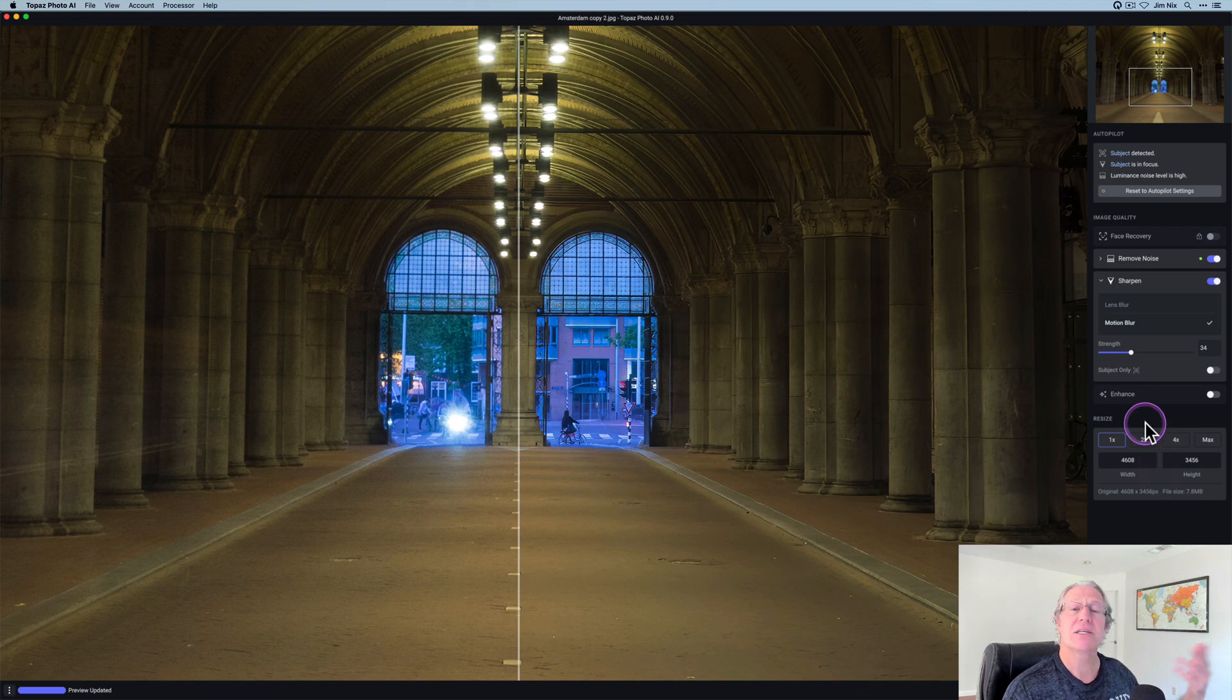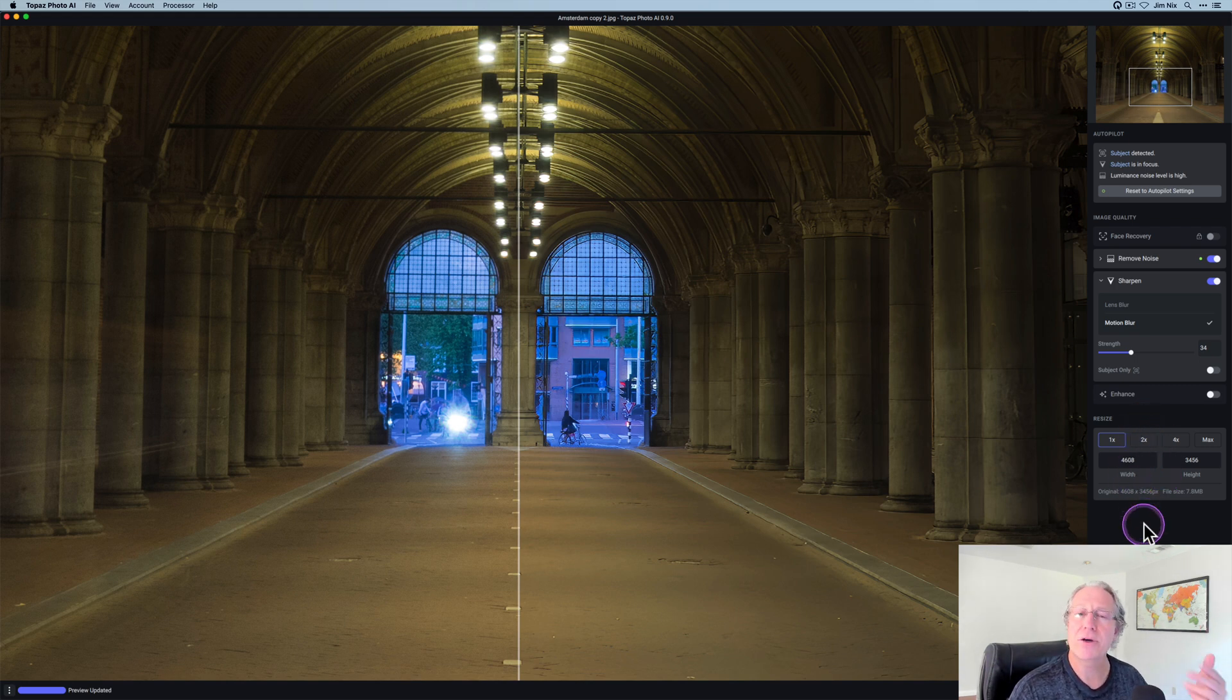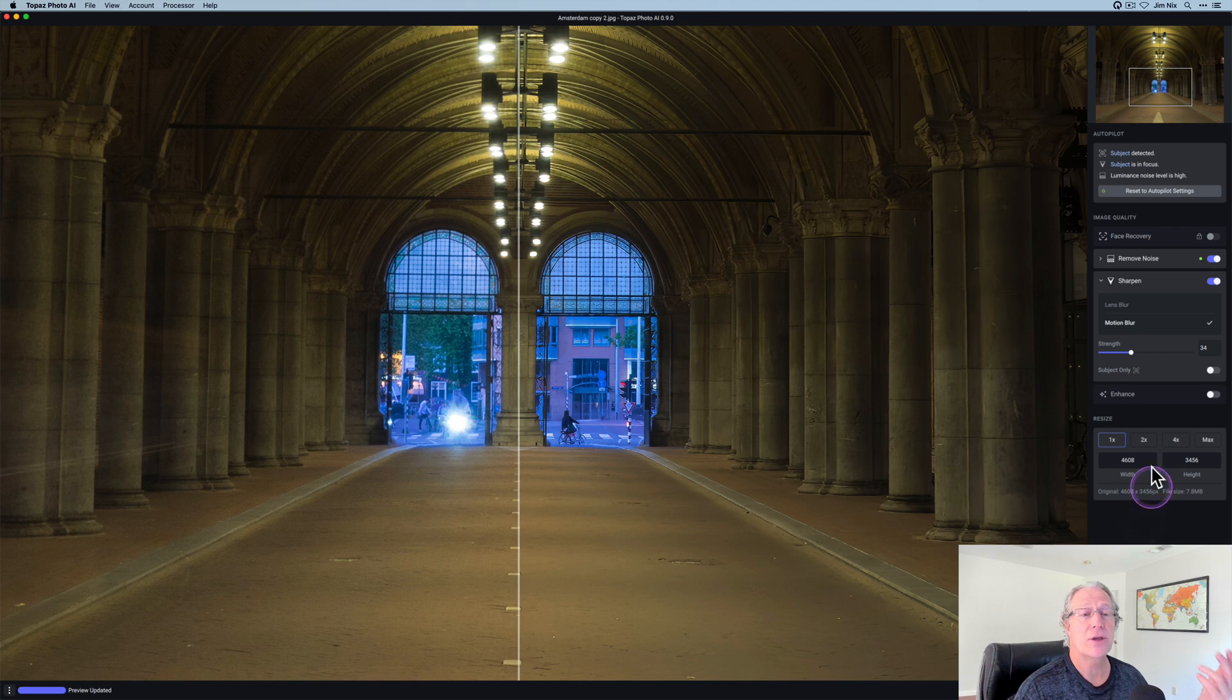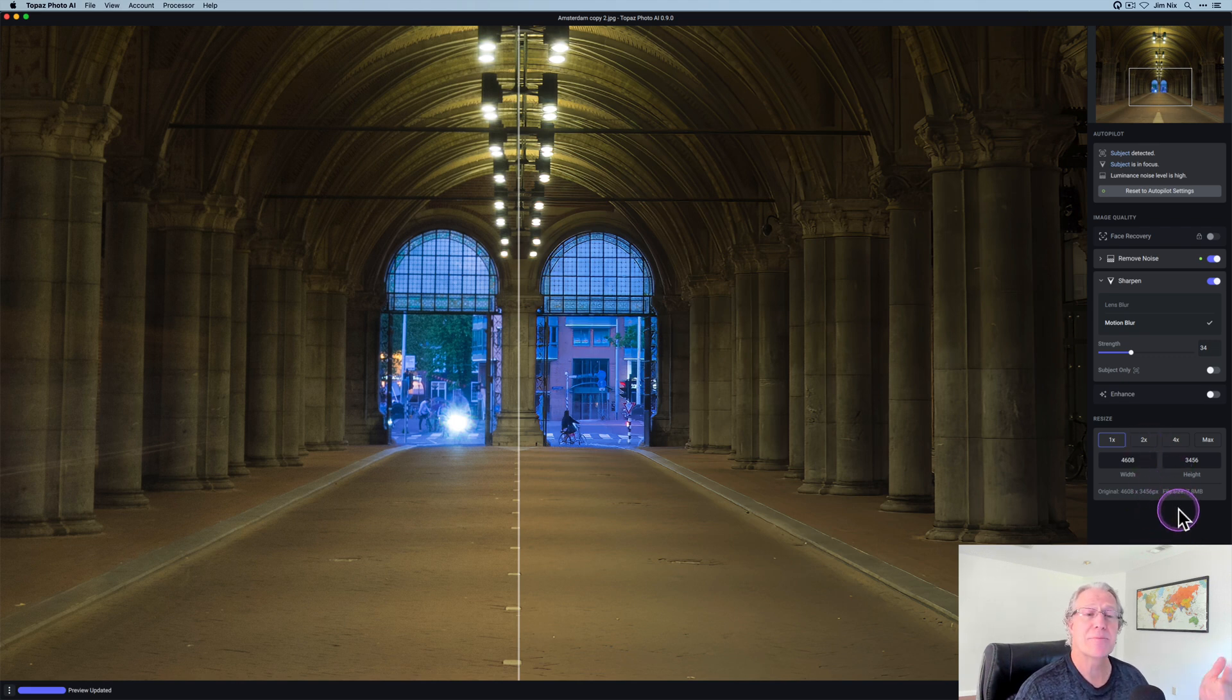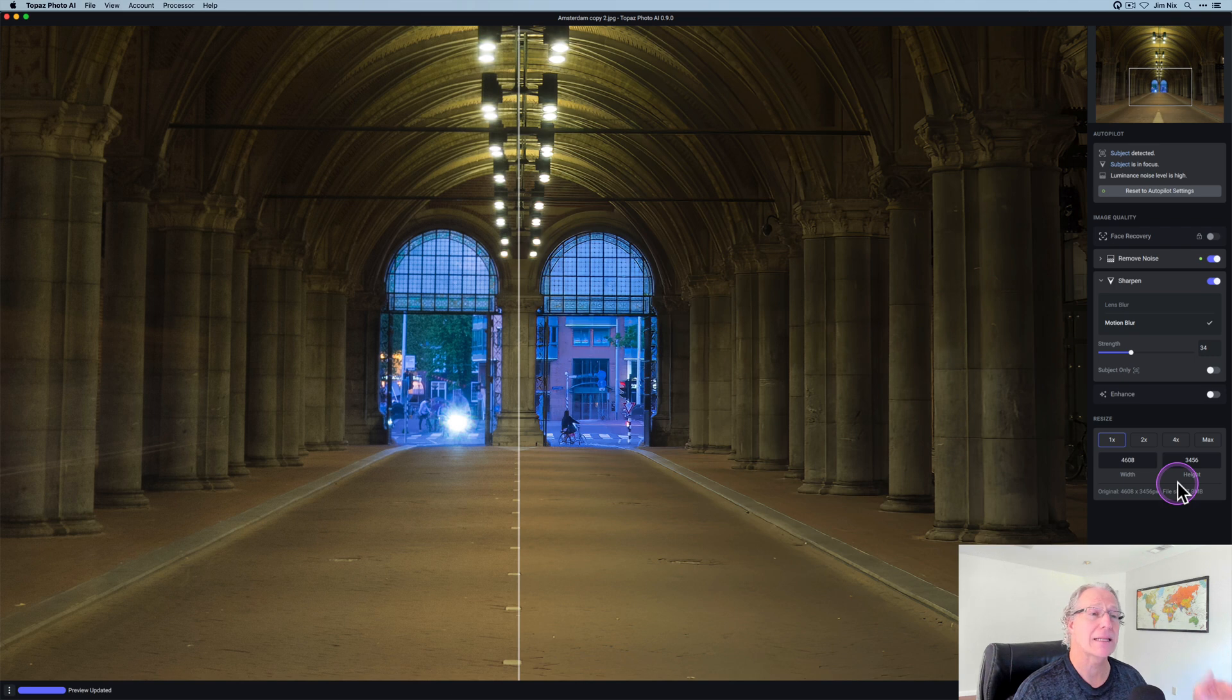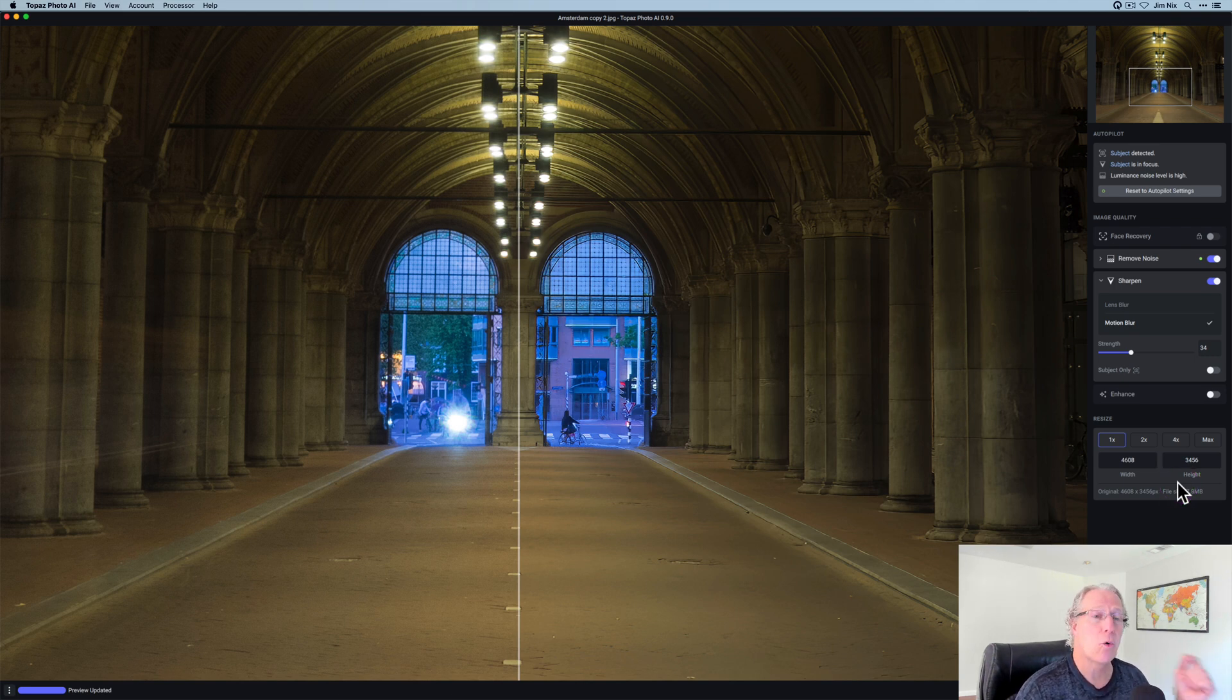This enhance section we'll talk about in a minute. And in the bottom it says resize, which is gigapixel. And this is very familiar if you already have gigapixel, where you can just click on the different boxes to enlarge the photo and the pixel dimensions will adjust automatically, giving you a much larger image while maintaining image quality.